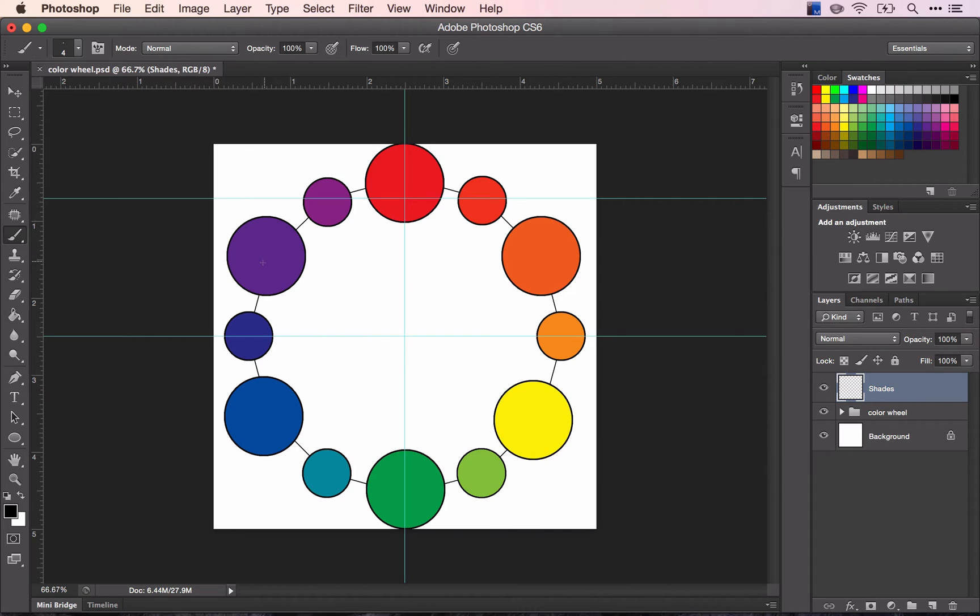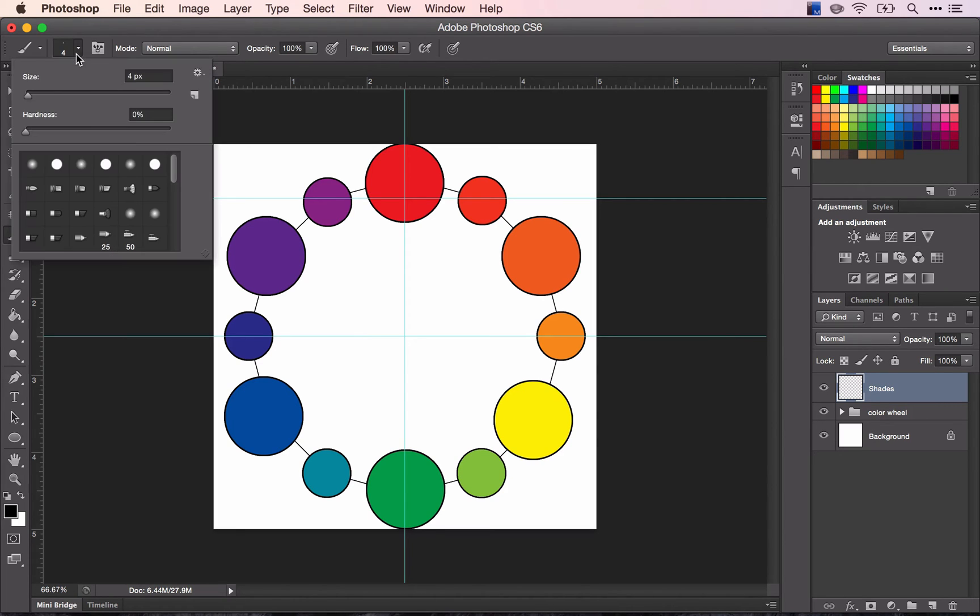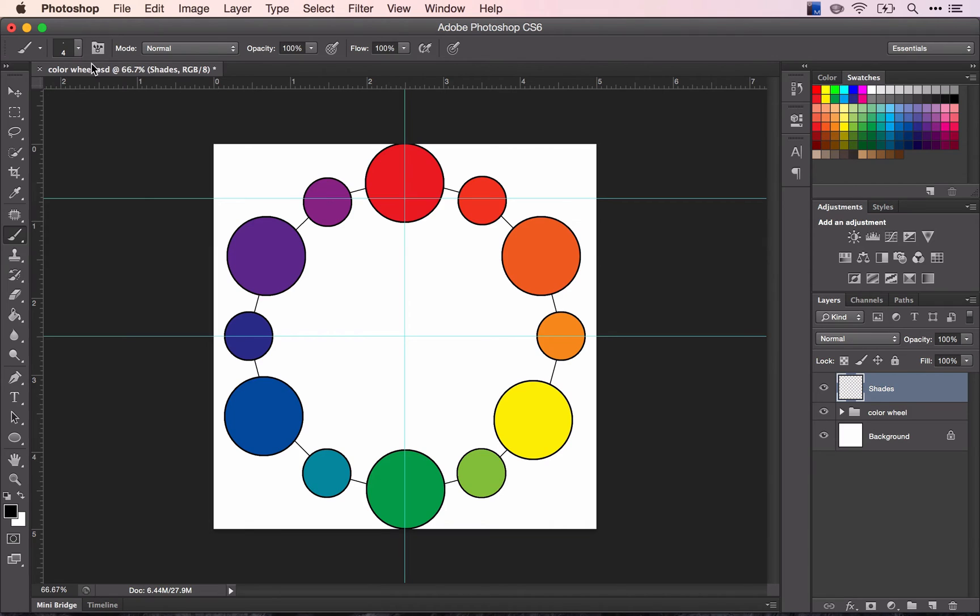First I'm going to make my brush as large, or just slightly smaller than my circle. You can do this by changing the size up here in your options bar, but it's much easier and faster to use the brackets on your keyboard, which are located next to the P.